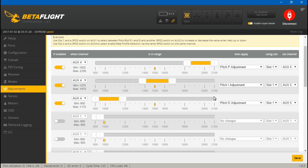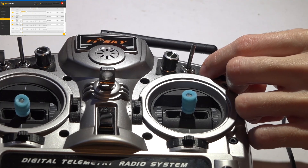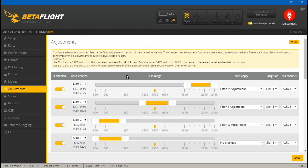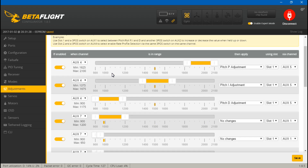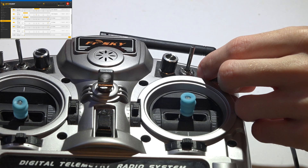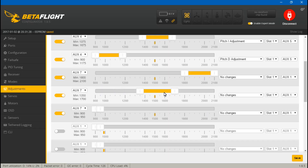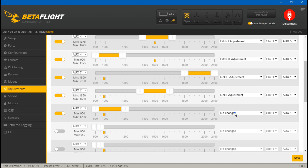Now let's create three more for roll. This selector switch is on auxiliary 7. Let's create the ranges: P, I, and D. I reversed my switches a while back so the order is flipped. Then set Roll P, Roll I, and Roll D. To increase and decrease the roll values, this is my auxiliary 6.